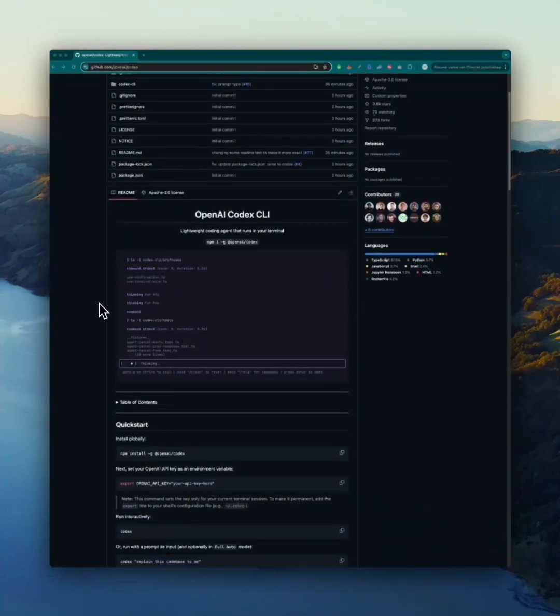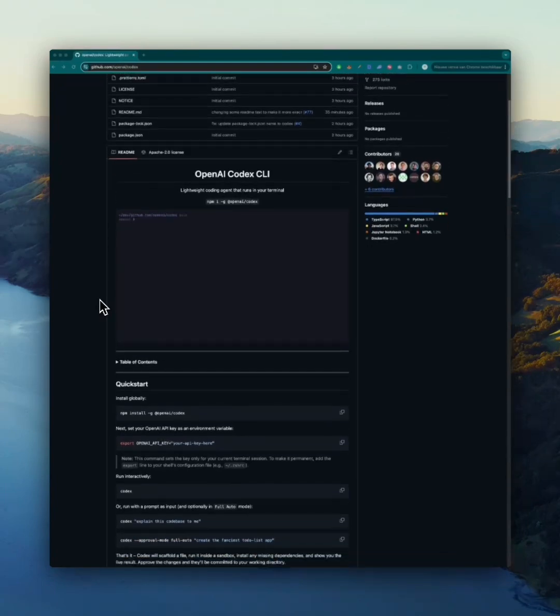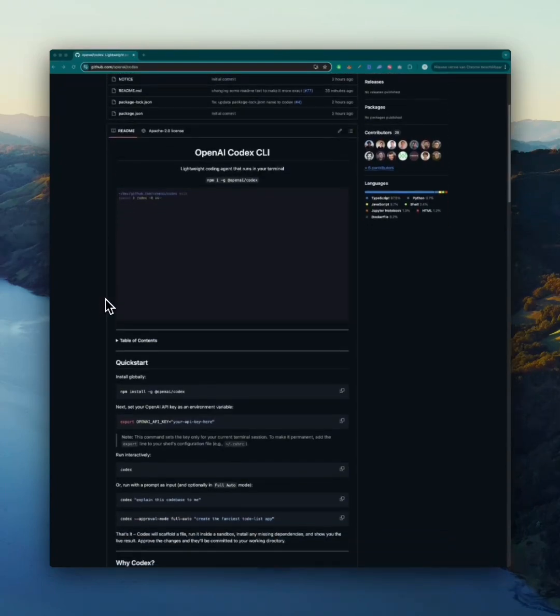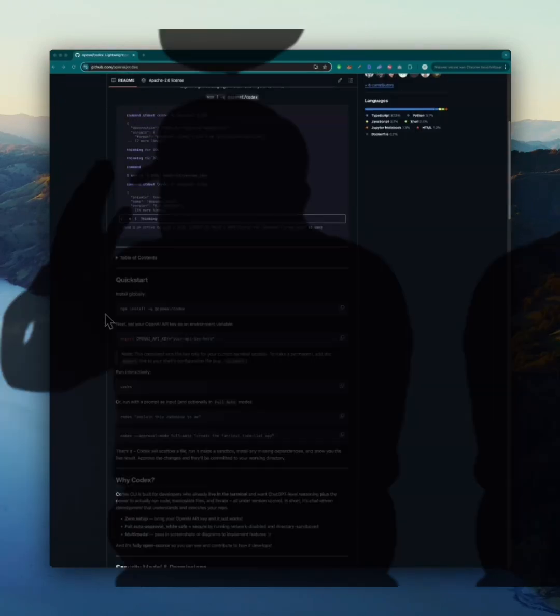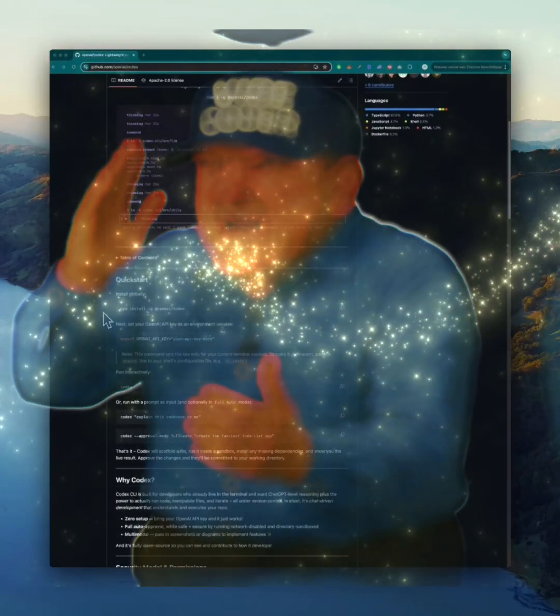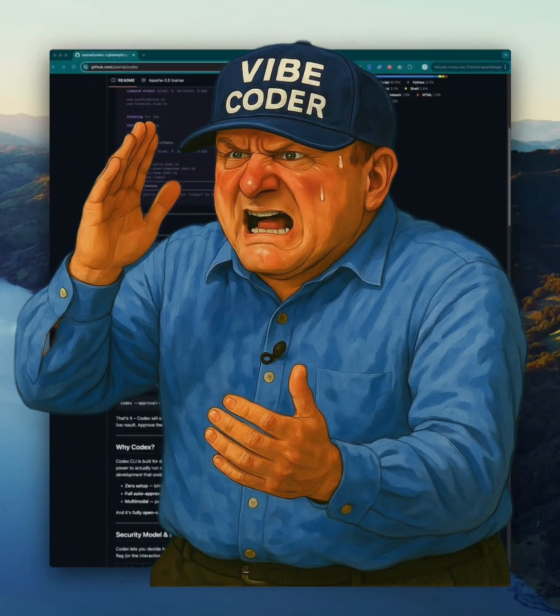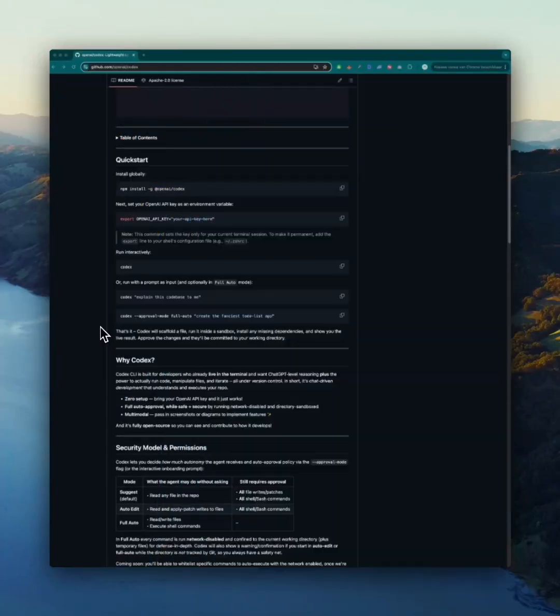If you are a developer, this could seriously change the way you code. Let's get started. OpenAI CLI is an open source project. They're created by OpenAI to demonstrate how AI can assist developers directly in their coding environment—no IDE needed.